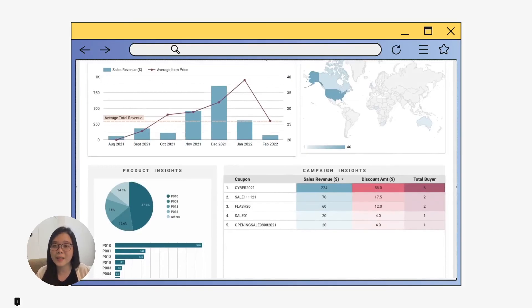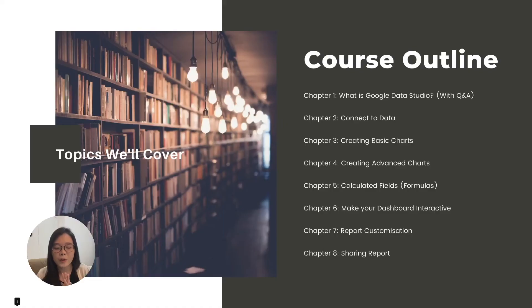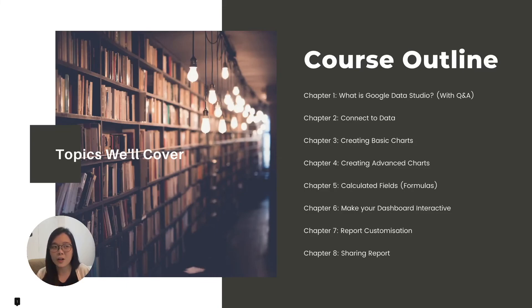So just to give you a little bit of a teaser, this is the exact dashboard that you will be building throughout the entire course.